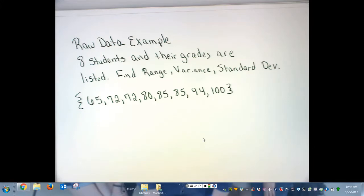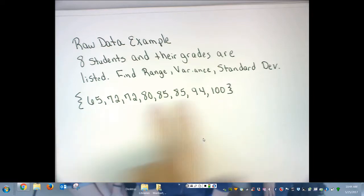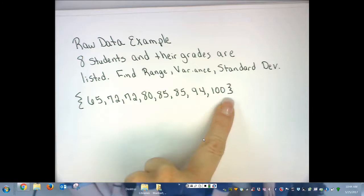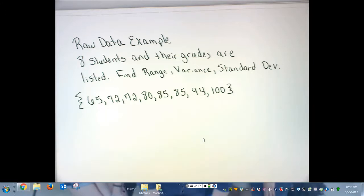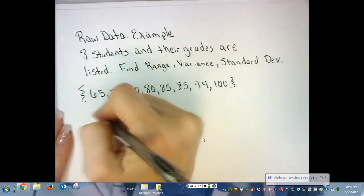For this video, I have an example of a raw data and an ungrouped data example finding the range, variance, and standard deviation. For the first example, eight students and their grades are listed. Find the range, variance, and standard deviation. You can see that I listed the grades horizontally in set notation, separated by commas, and I also used brackets. I'm going to show you how to do it by hand.